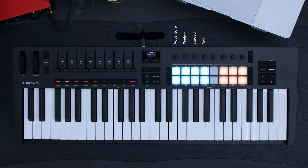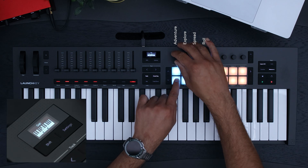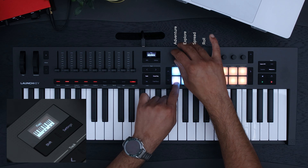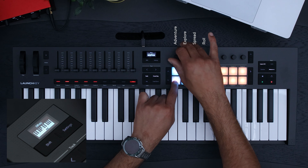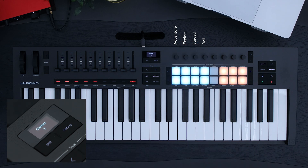To broaden your chord options you can use the first two encoders. Encoder one, Adventure, will control how harmonically complex the chords are. Encoder two, Explore, will provide different chord sets at each Adventure level.